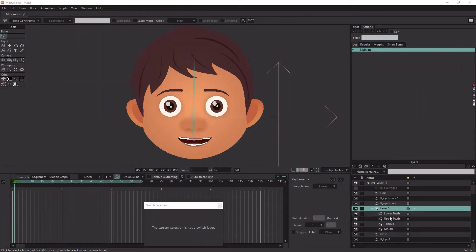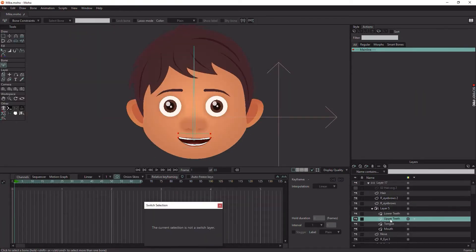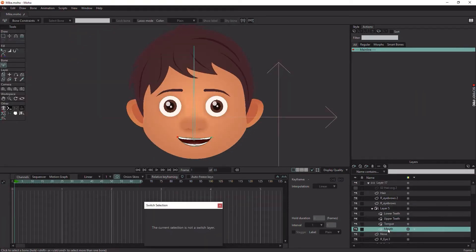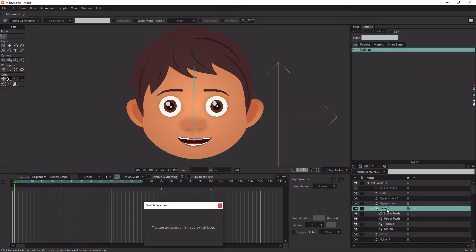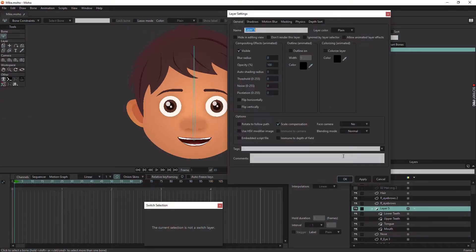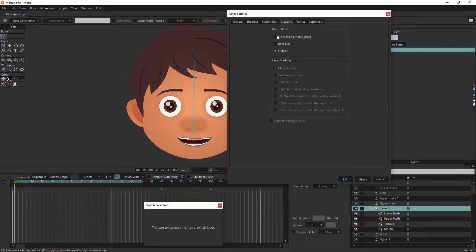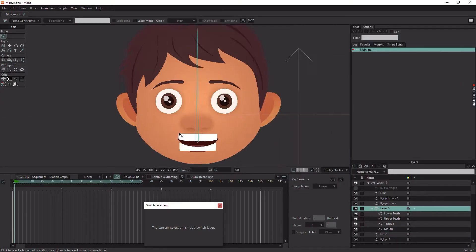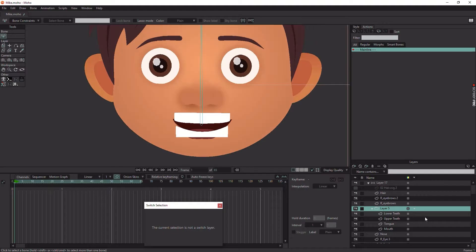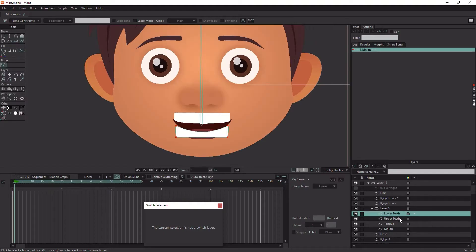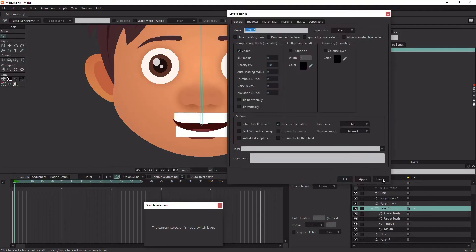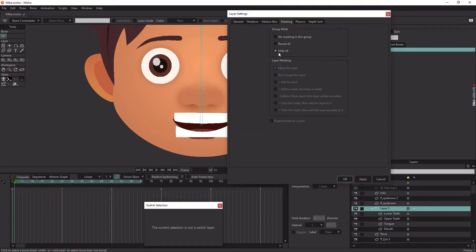So here I am in Moho, and here is my character. I have masking in this layer to hide the teeth and the tongue when they are outside the lips. Let's activate the mask again.